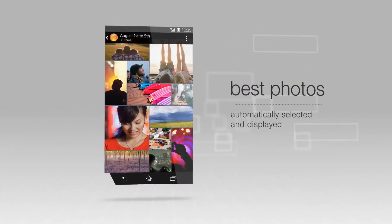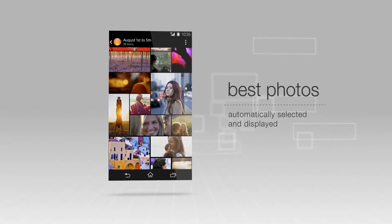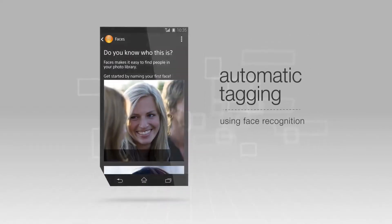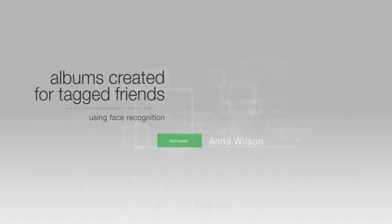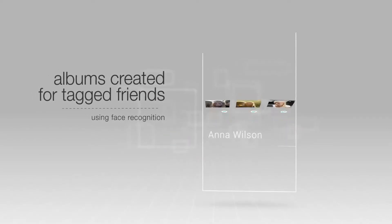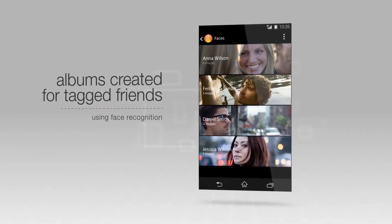The best photos from an event are then selected and displayed. The album app automatically tags people using face recognition, then sorts photos into albums for each tagged friend.